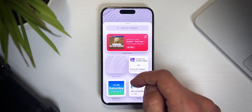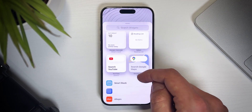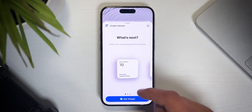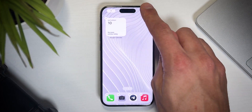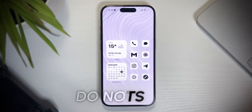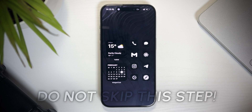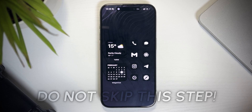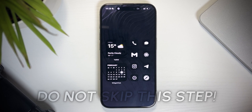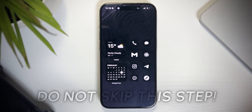Next up, I'll create a separate home screen by dragging a random widget to it. Don't skip this step — we'll need it later for the automatic switching between light and dark themes.